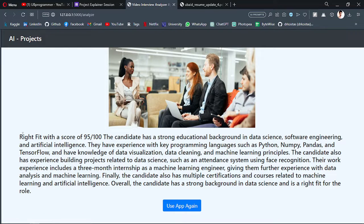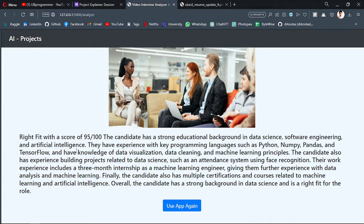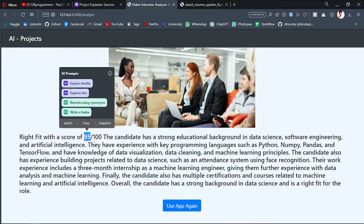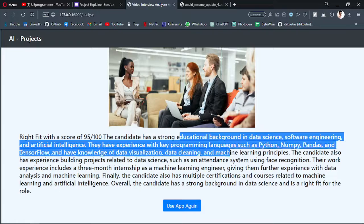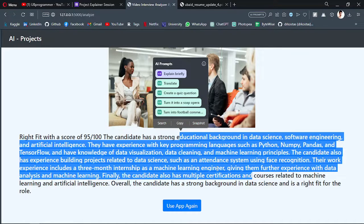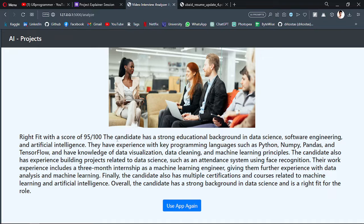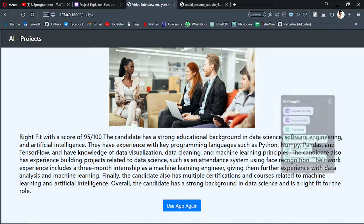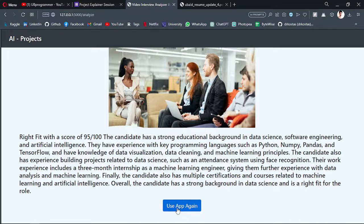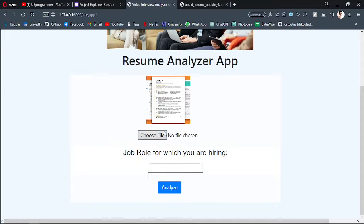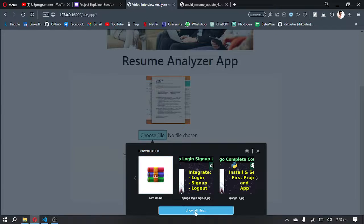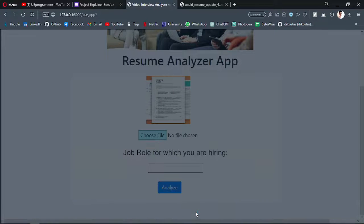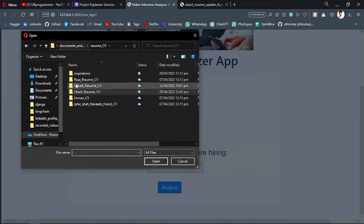You got the results that this candidate is a right fit with a score of 95 out of 100. You can see the explanation of decision by the AI. It's a right fit for the role, but let's see if it can differentiate between a good candidate or not a good candidate.